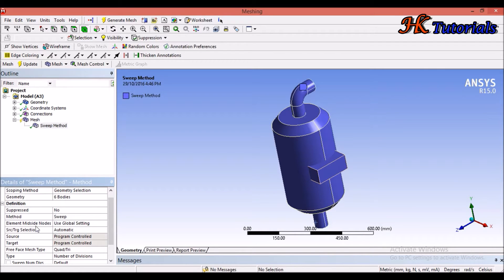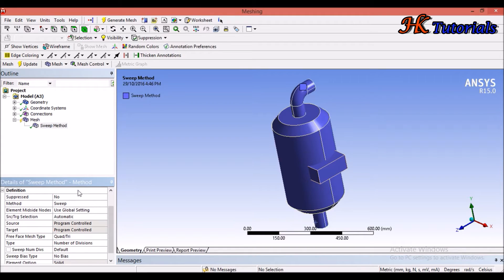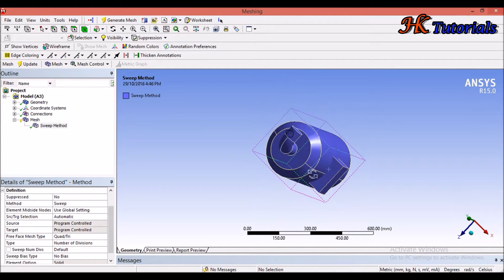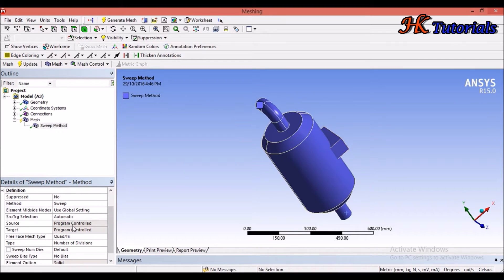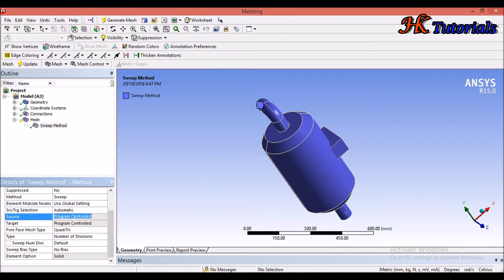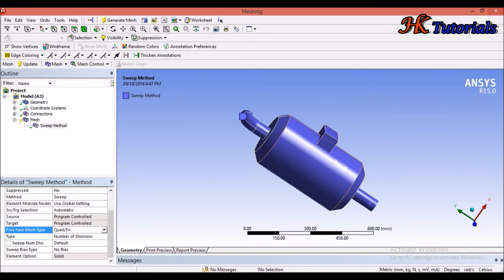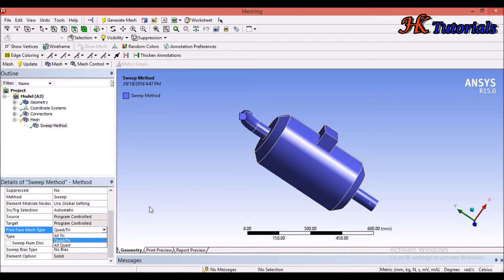The method is Sweep. Element mid-side node we will discuss later. Target selection is Automatic. This method is based on source to target — we have to select a source face and then a target face, which divides the body from source to target. The face mesh type shows Quad or Tri, meaning it has both quadrilateral and triangle elements. We can select all triangle or all quadrilateral, and it will generate that mesh on the face accordingly.